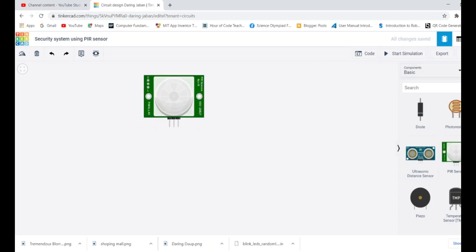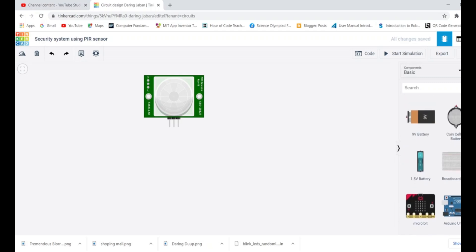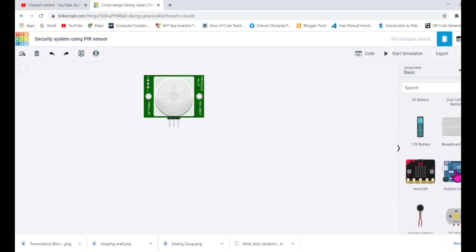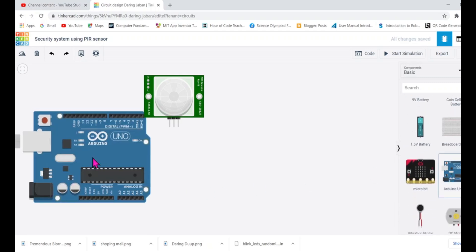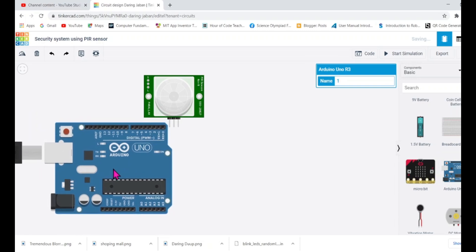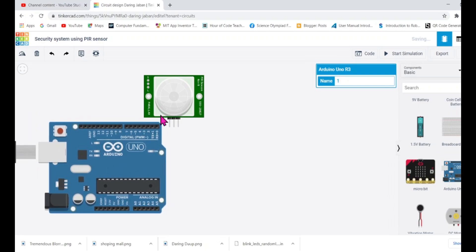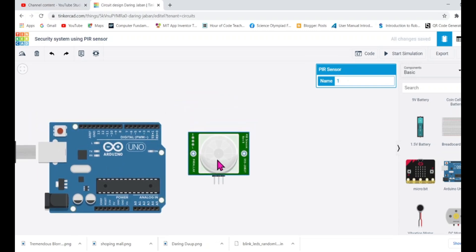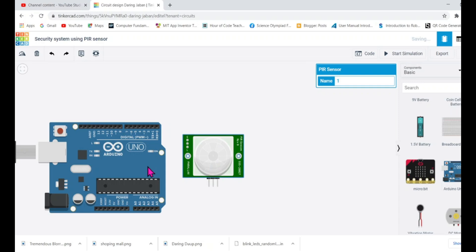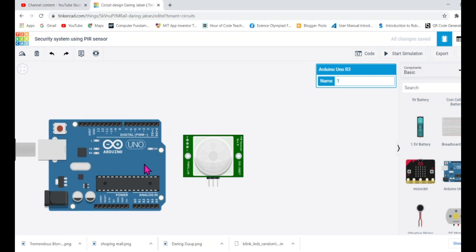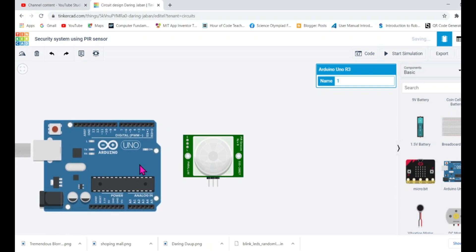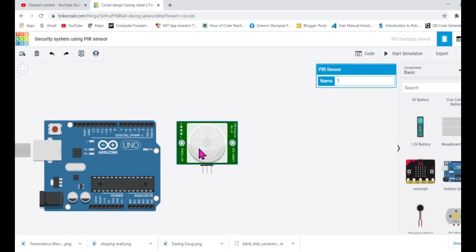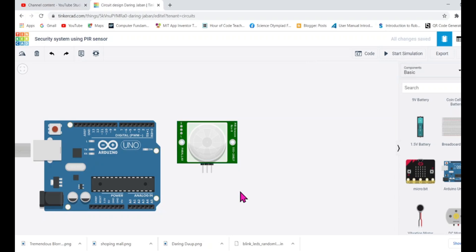Let's just start making. I have PIR sensor and let's take one Arduino as well because Arduino is going to be the heart and brain of this project which will control the entire event. First thing first, we need to make the circuit.